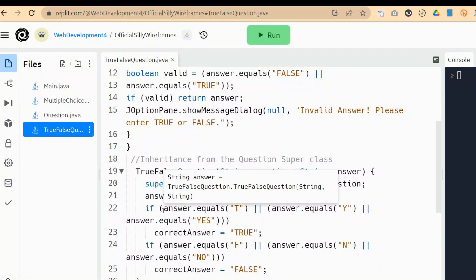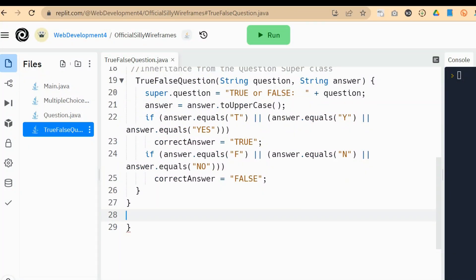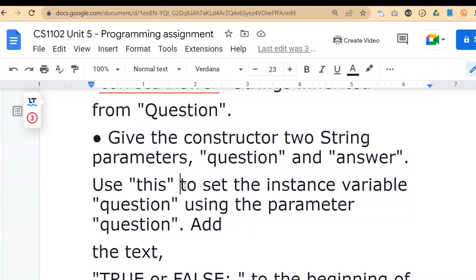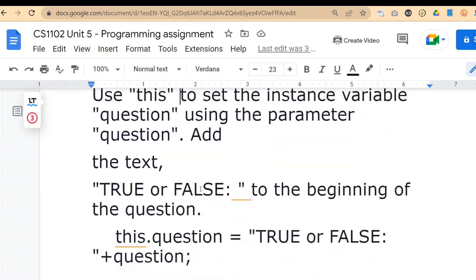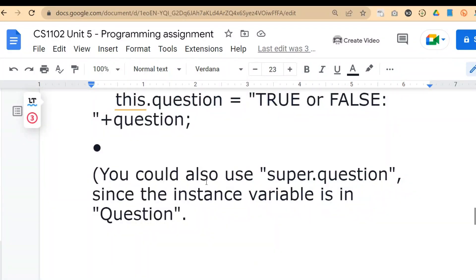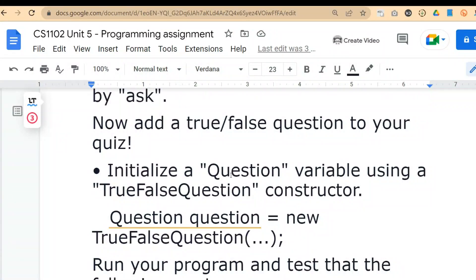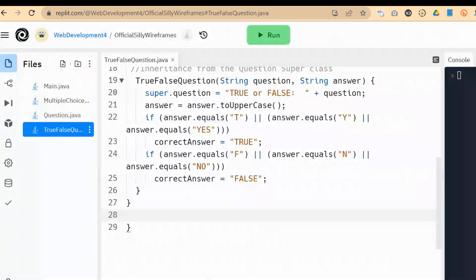We have pretty much the full inheritance taken care of right now. It's also important for you to understand why we use super there. Super is the way that we're going to inherit the functionality that true/false question takes by extending the question class. That's why you extend it — extend means you take all of the characteristics from the parent. So I think we would have covered all of those requirements. Here is where you could use super dot question or this. We chose to use super. Now to add true or false questions to our quiz.